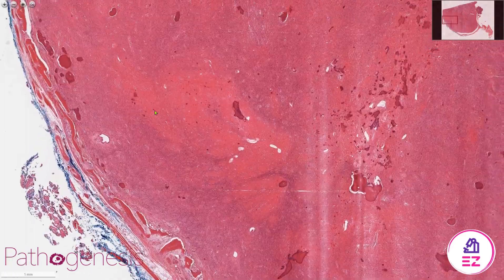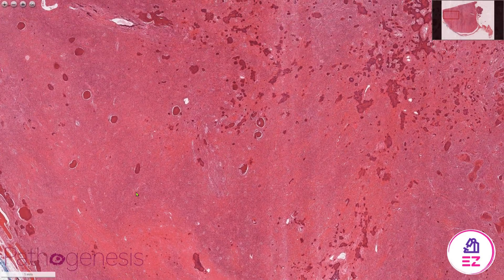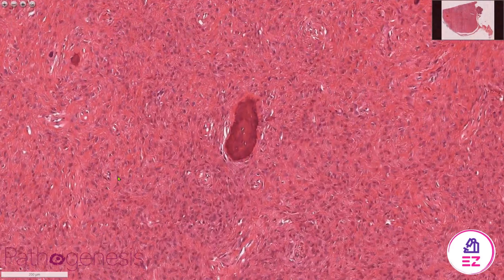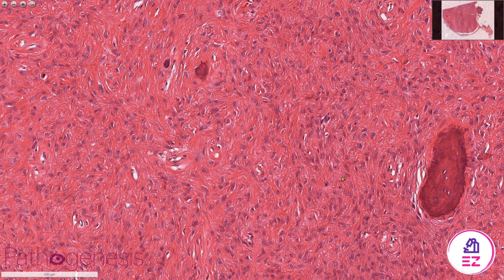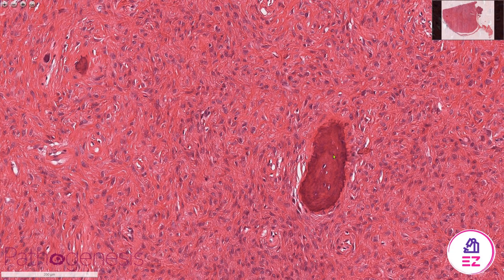The actual tumour will show variable cellularity, so there might be areas that are very hypercellular and areas which are hypocellular, and also the quality of the mineralisation varies throughout the lesion. Zooming in, we've got this rich fibroblastic stroma and within that we've got areas of calcification.